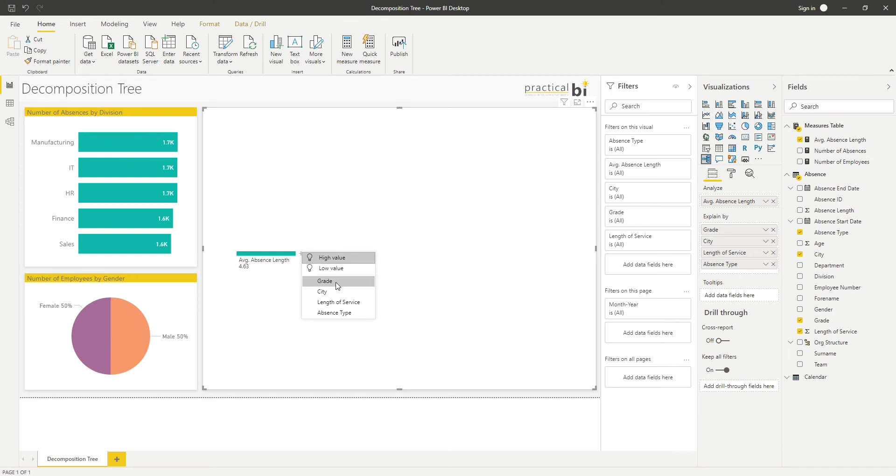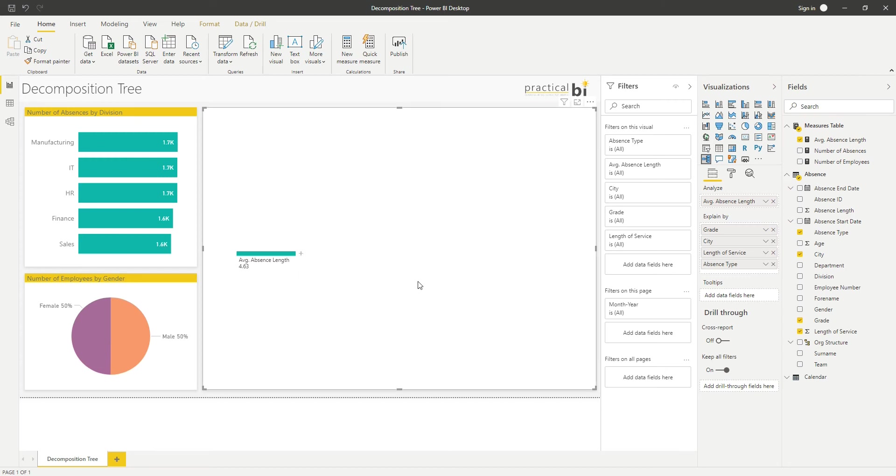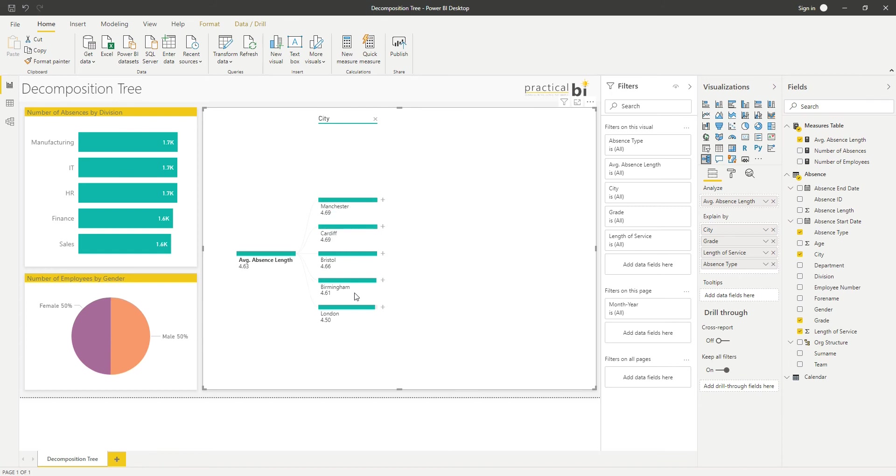Or I could select a field myself. So let's start by just selecting city. You can see that now I've expanded out that average absence length to another level, and I've got the average absence length for each city. Not much variation there; you can see from the top to the bottom.